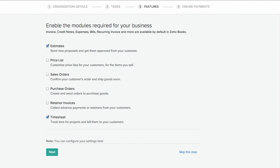Here you can select from the various modules for your business such as sales orders, purchase orders, return invoices, etc. Select the additional modules required for your business apart from the module selected by default. Click on next to proceed.